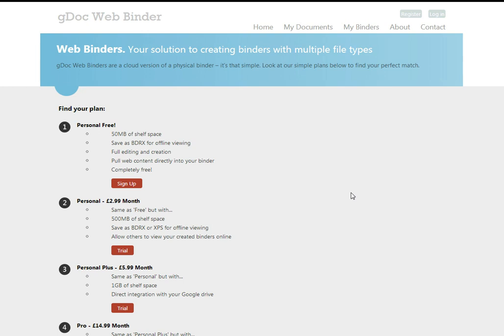So the idea of GDOC WebBinders is it allows users to upload documents to their area and use these documents to create web binders. WebBinders are a web version of the physical ring binder that you might have in your house or at the office.